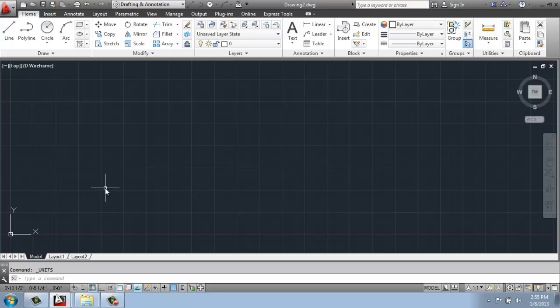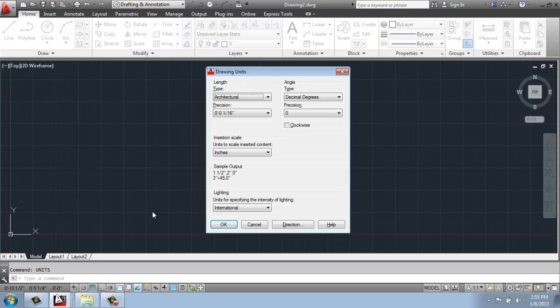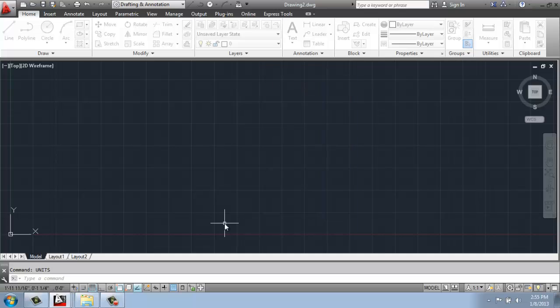If I want to go into units again, I could go up to the application button, or I can actually just start typing. I don't have to click in the command line. Anytime I type, it will just automatically go down at the bottom of my screen in that command line right here. So I'm going to type in the word units, enter, and that same menu will pop up. So you can get to it either way. Say okay.